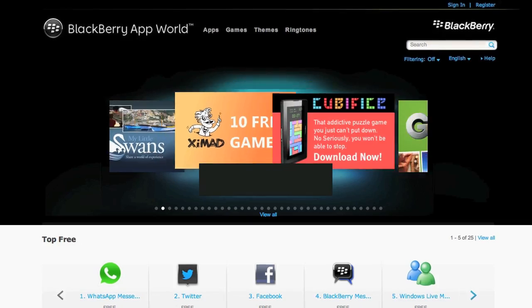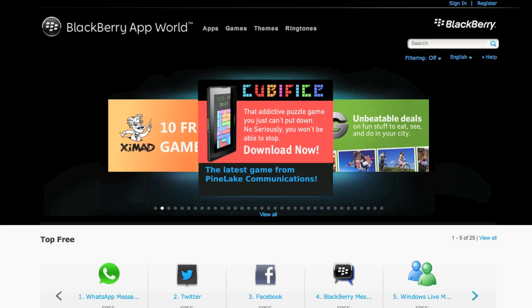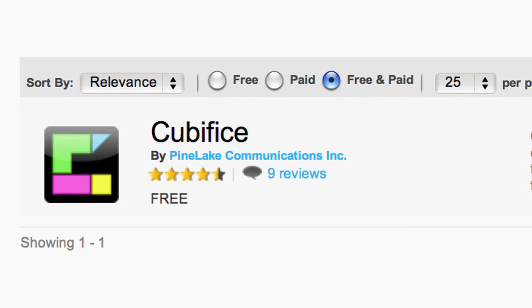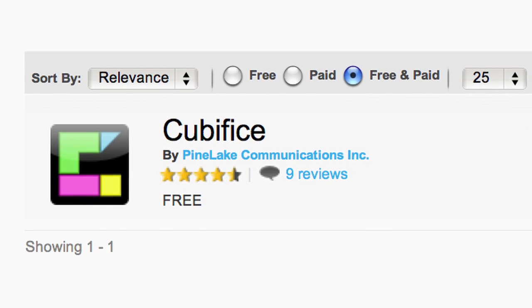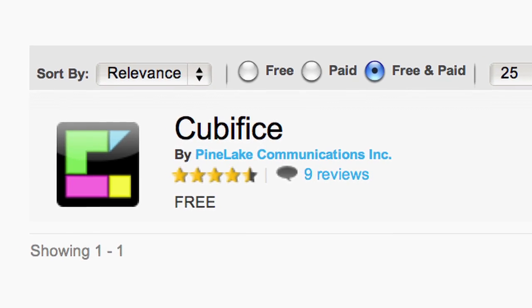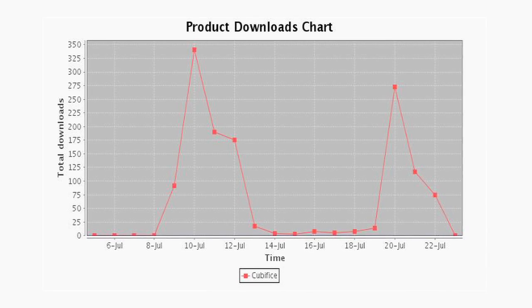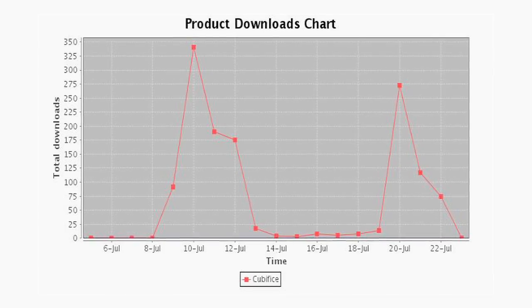Right away we were on the newest items on their featured page, and I think that's really what got us the exposure we needed to get the downloads we wanted. After we launched Cubify, we started to create a social marketing campaign.